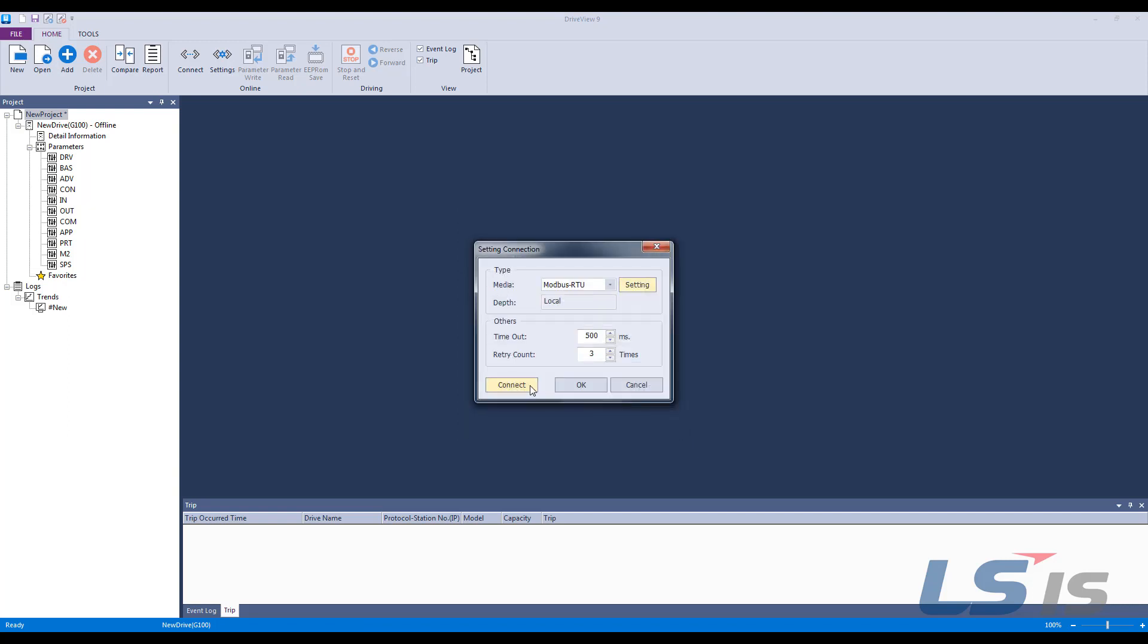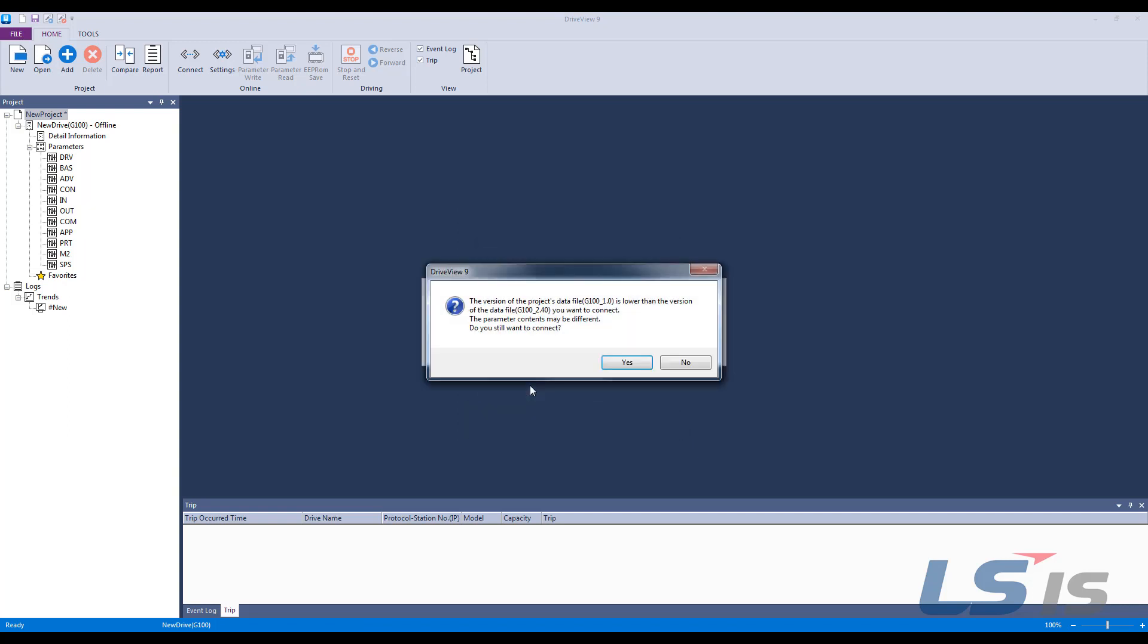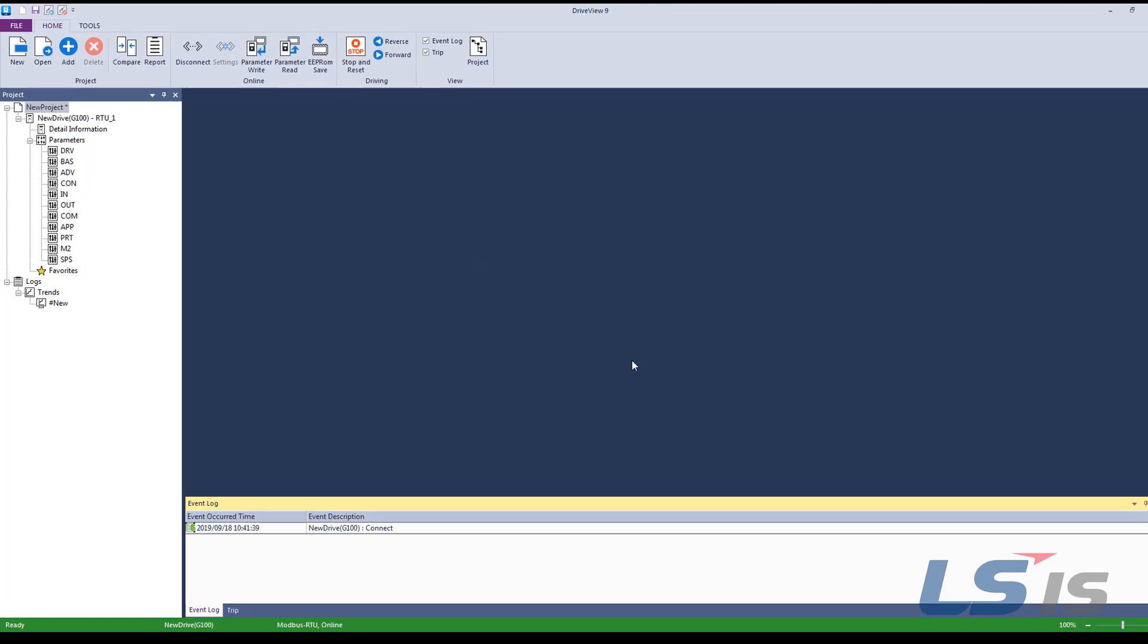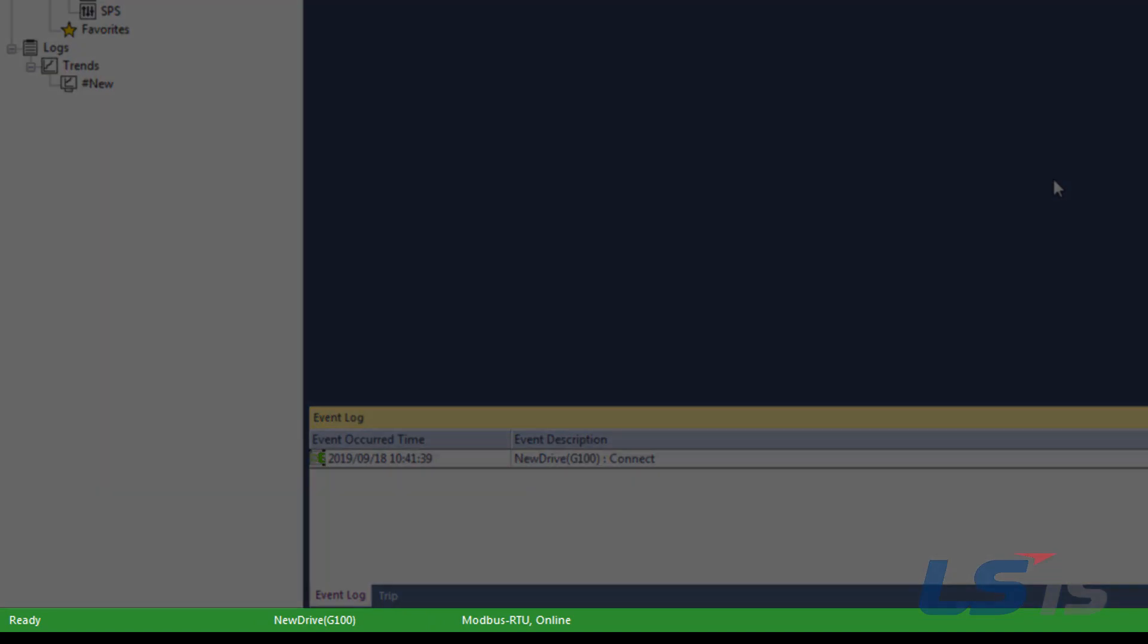Then we can click Connect to connect to the drive. If there is a warning about mismatched versions, click Yes. After a successful connection, the bottom bar will turn green and you can now read and write parameters.